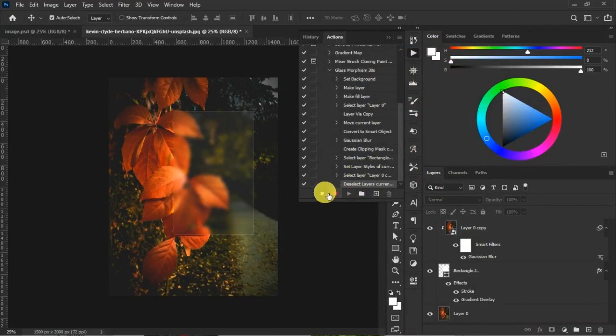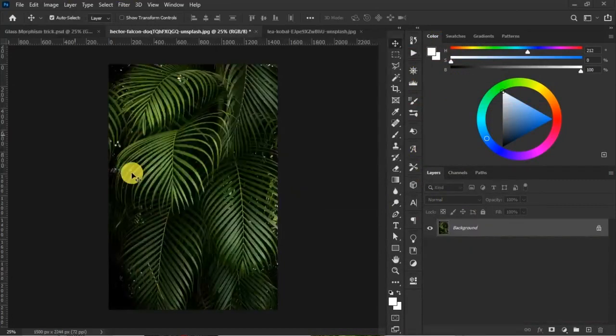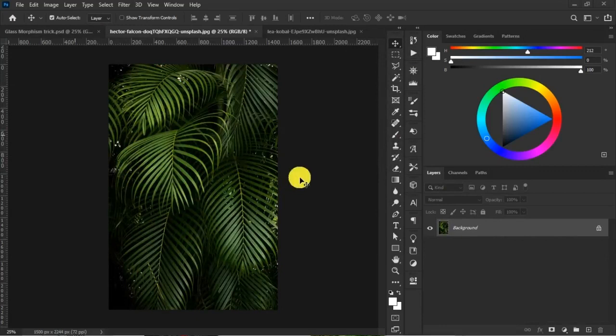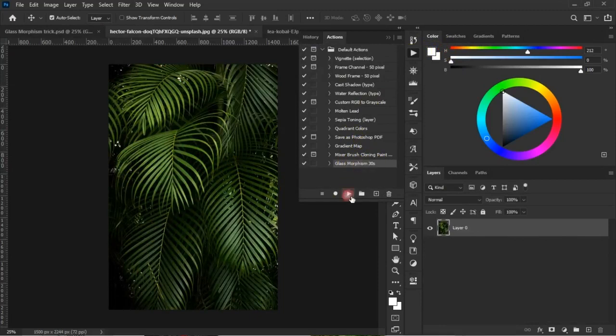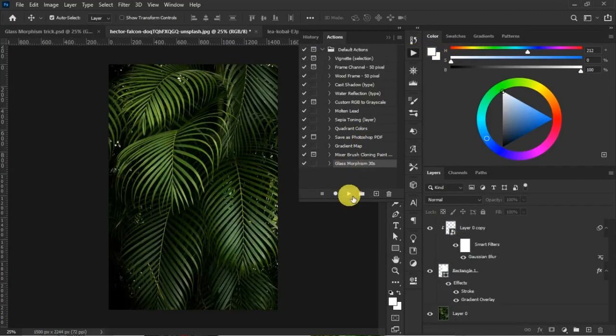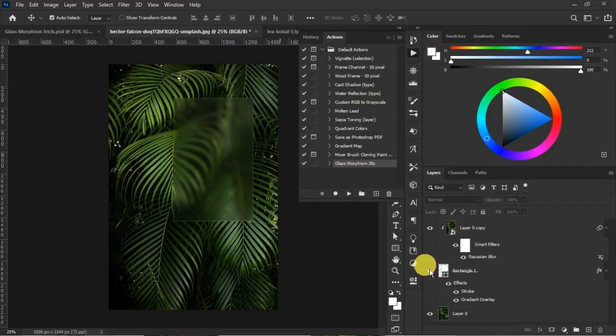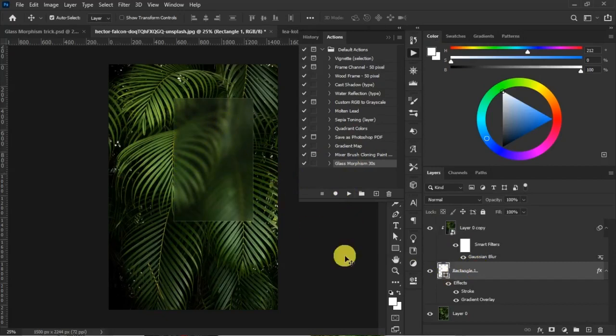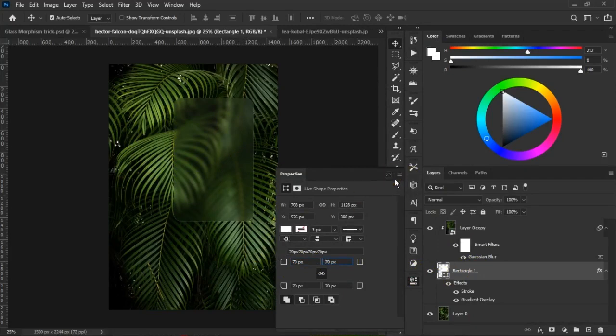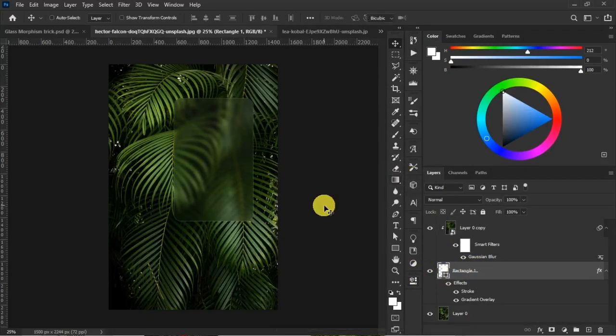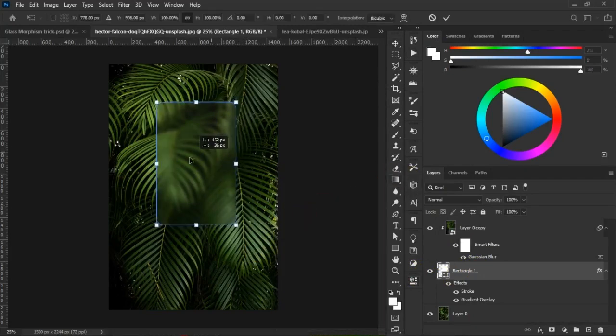Let's play our action file on this image. Come to the action icon—this is Glass Morphism in seconds. Click on Play and it's created that for us. We could add a round corner radius like that, and you could still resize it. Perfect.